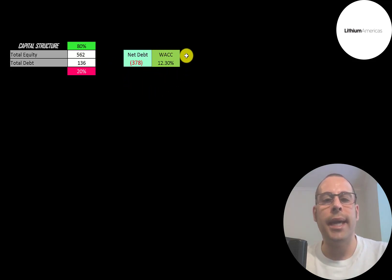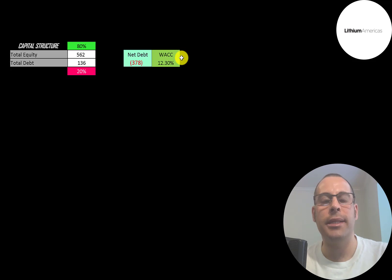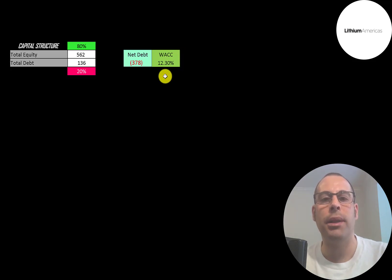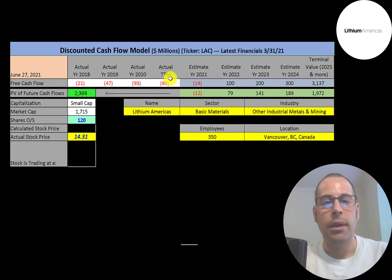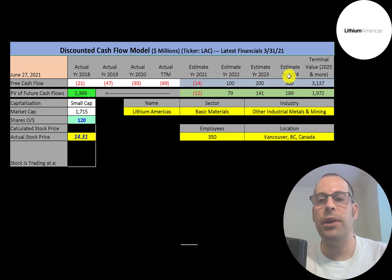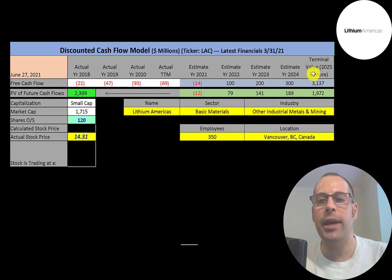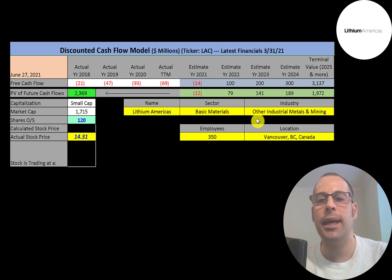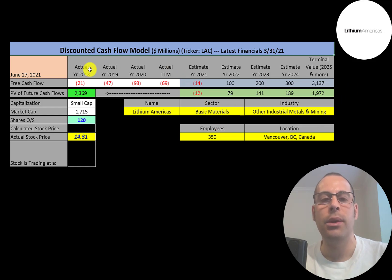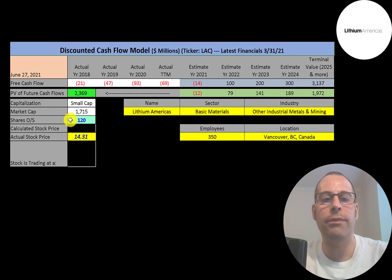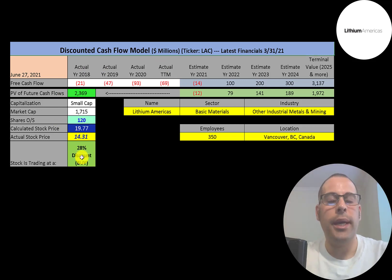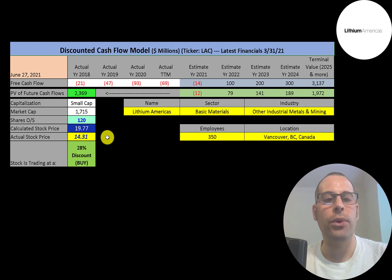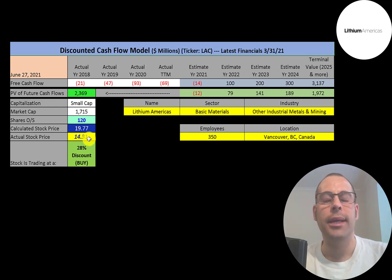Their weighted average cost of capital, which is a blend of the cost of equity and cost of debt, is 12.3%, and that's a discount rate we're going to apply to the future cash flows. We estimated four years of future free cash flows. We also estimated a terminal value, which is all cash flows past year four. That's $3.1 billion. We discounted those numbers back to today using the weighted average cost of capital. We get a value of the company of $2.4 billion. We divide that by 120 million shares, and we get a calculated stock price of $20. They're trading at $14, so they're trading at a 28% discount. It's a buy according to the model.